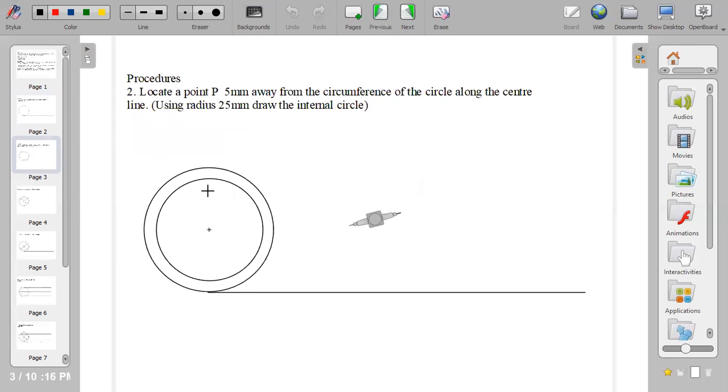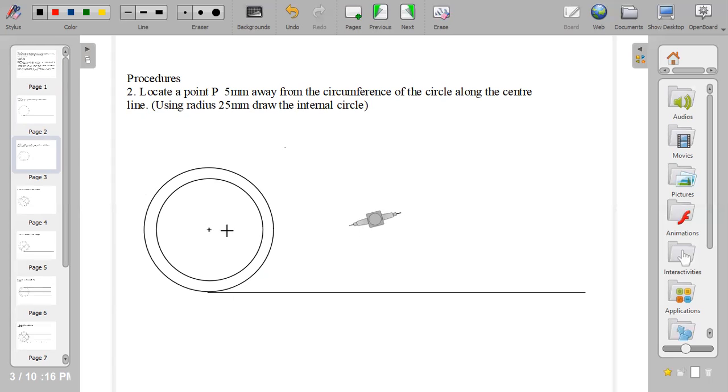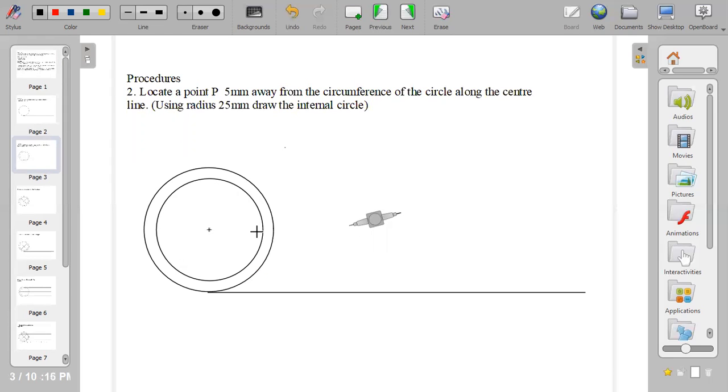The second procedure is to locate point P from the question. You have to locate point P, 5 mm away from the circumference of the circle. How do you get that? From the given radius, which is 30 mm, deduct 5 mm. So 30 minus 5 equals 25 mm. Using radius 25 mm, center at the center of the circle, draw the internal circle.